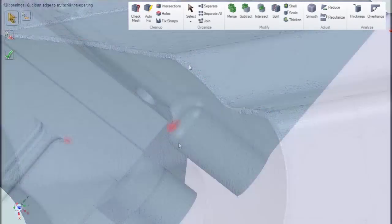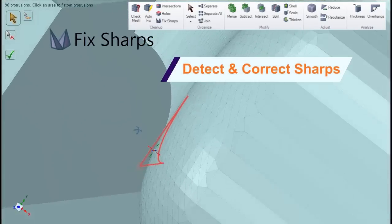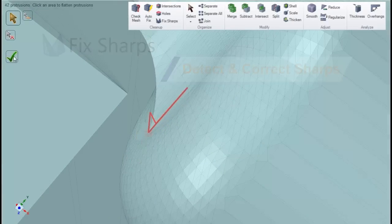Similarly, SpaceClaim will detect and flatten spikes on the model to your liking, making the scan-to-print process even easier.